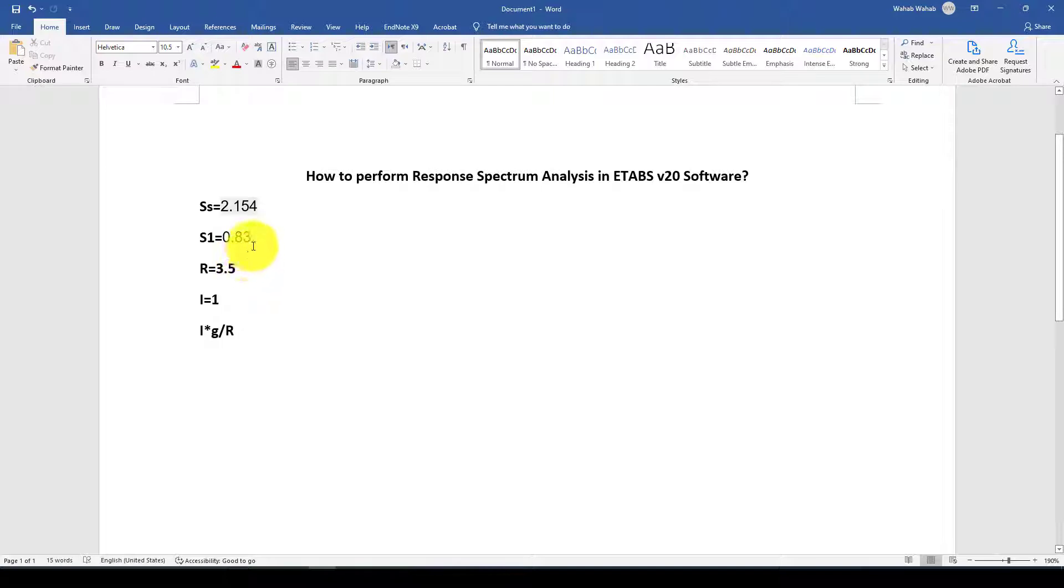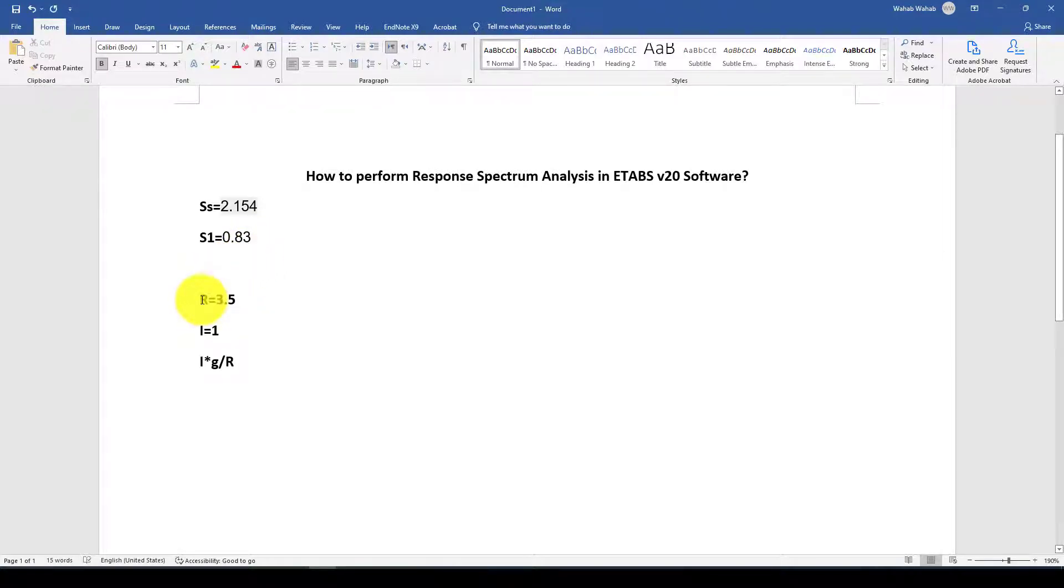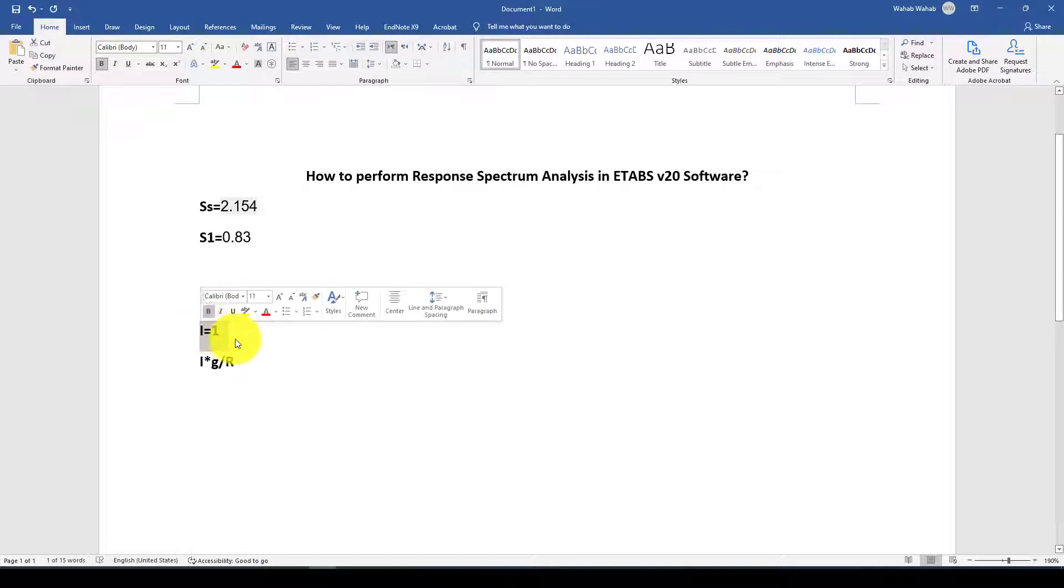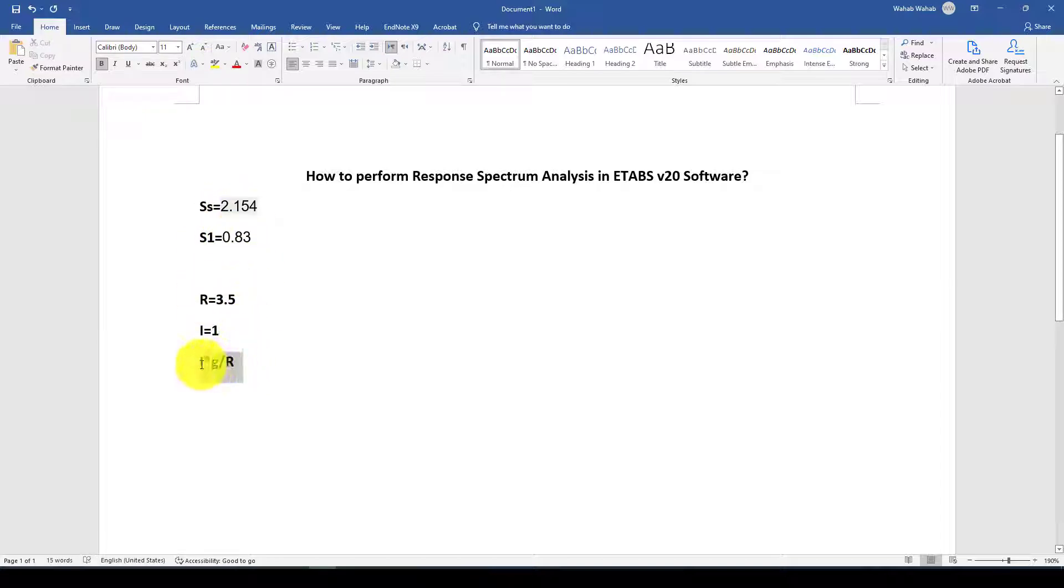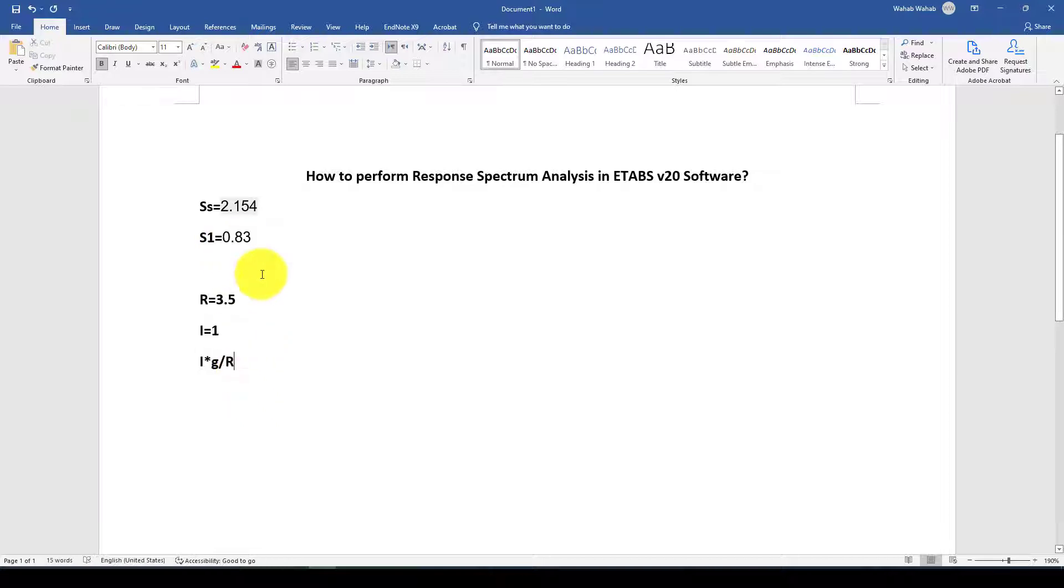As well as we should determine the structure system response modification factor R and also the I importance factor. Later we will use a scale factor I times G divided by R to scale this.